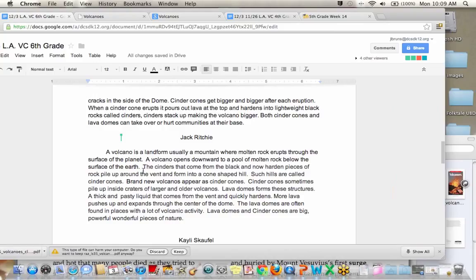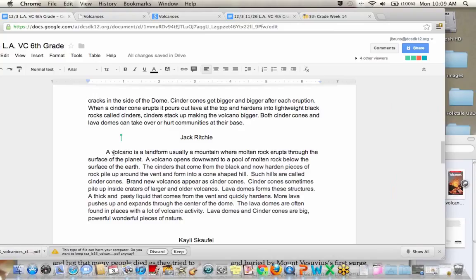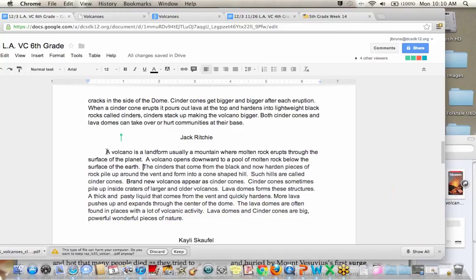Any suggestions for Jack on how we can make this maybe more clear or maybe anything sound better? Looks like a couple people might be typing, so I'll just give them a second. Let's look at that topic sentence again and see what we can, you know, maybe do. A volcano is a landform, usually a mountain. And this part right here, I think there needs to be a comma or something because it's kind of a run on sentence.